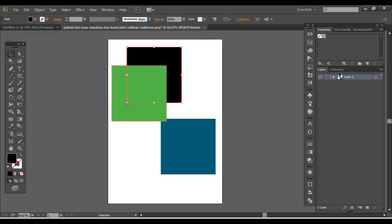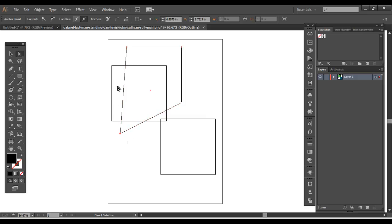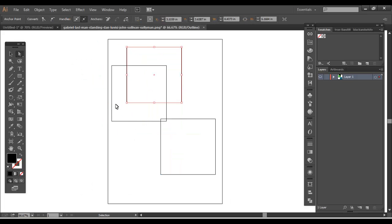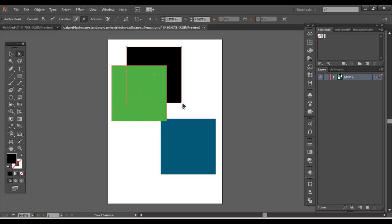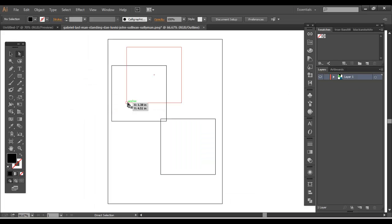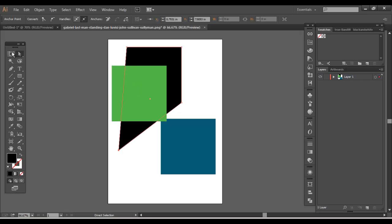Outline mode lets you get behind an object. Say you have a black shape and want to move an anchor point — go into outline mode and you can work with just the path without accidentally selecting the shape. If you're not using smart guides, you'd have no idea where that anchor point is. Control-click the eyeball to get into outline mode, then click the anchor, drag it out, and you've made that change.